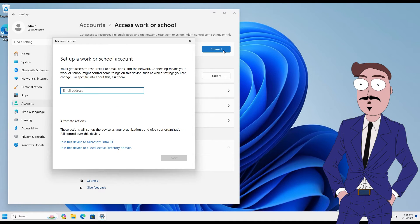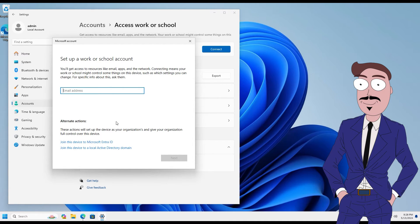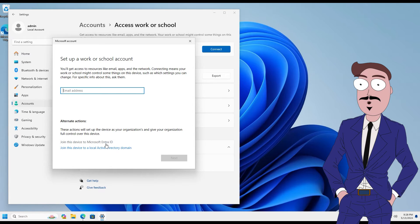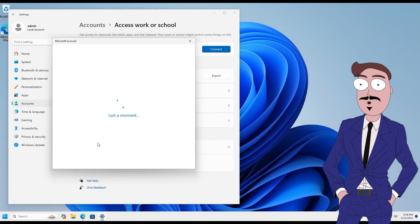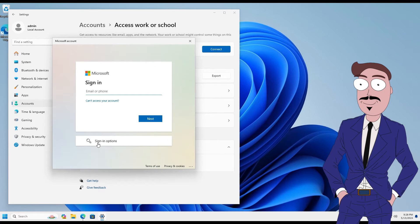In the new window, we go to this link. Connect this device to Microsoft Entra ID. As you know, this is the new name for Azure ID.